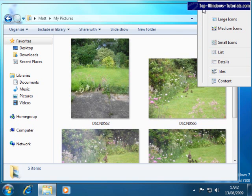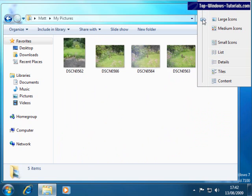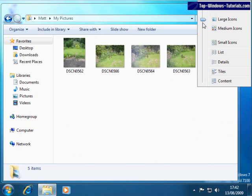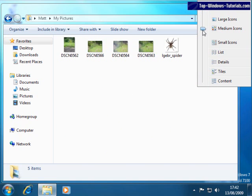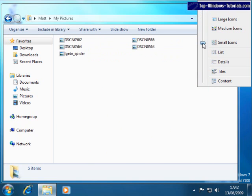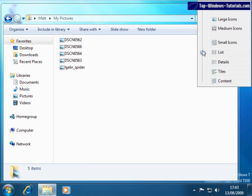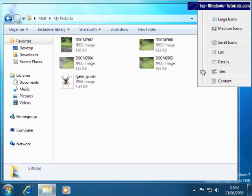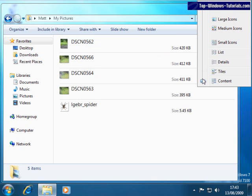Quite self-explanatory, we have extra large, large, medium and small icons. You can also view items as a list, as tiles, or this new view, content, which strikes a good balance between icon view and details view.